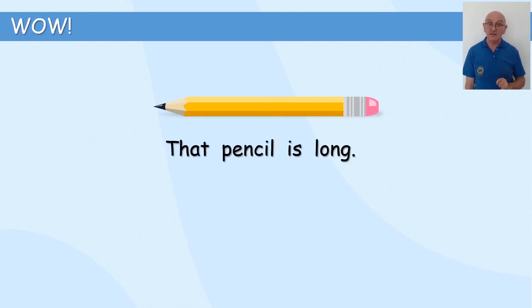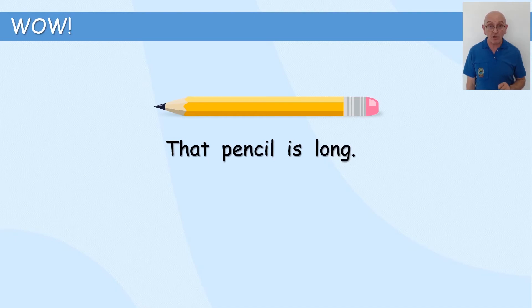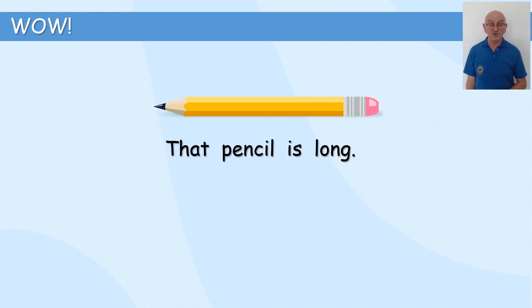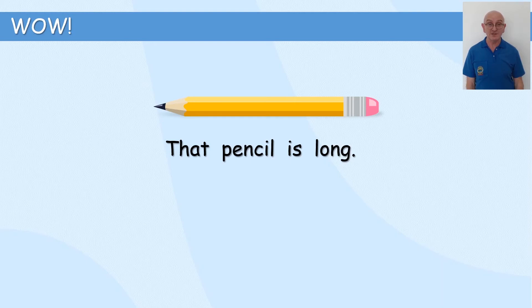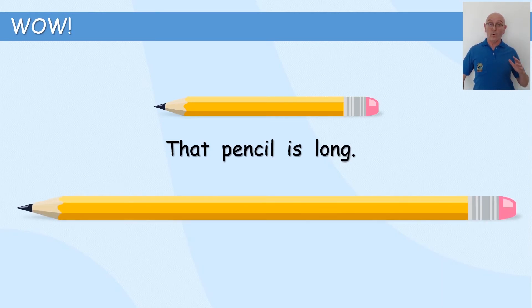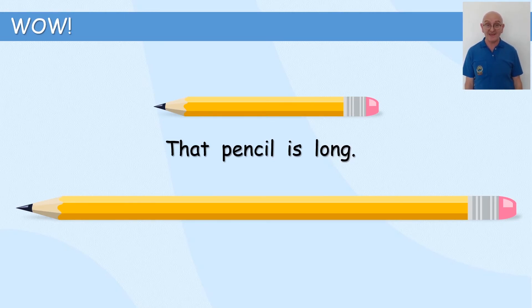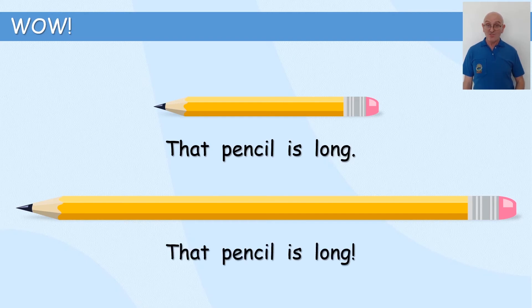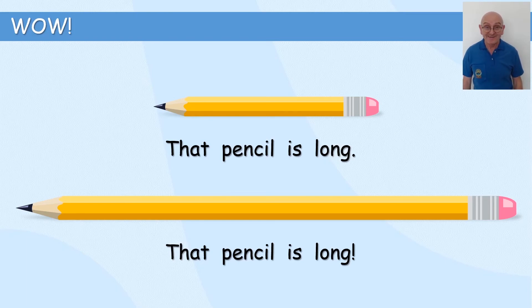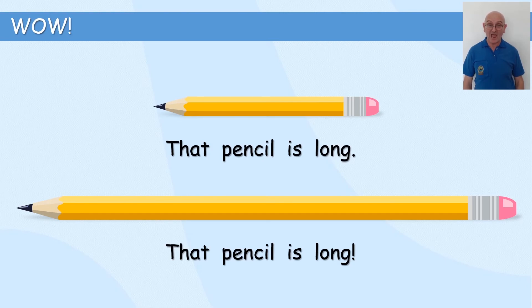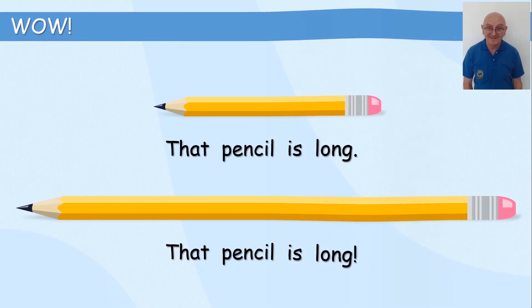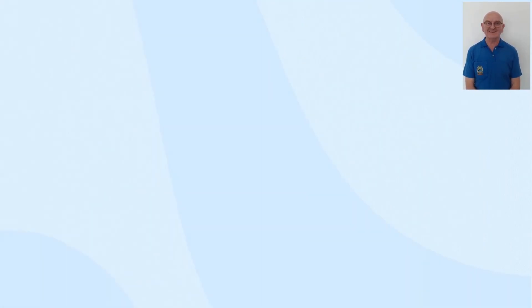That pencil is long. We've got a full stop. That pencil is long. Ooh! If we put an exclamation mark in there, we can say, that pencil is long. It really is, isn't it? So, it makes something great.